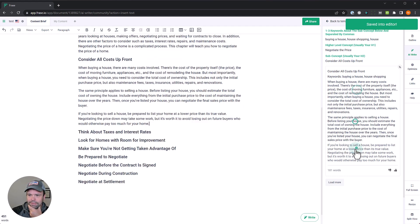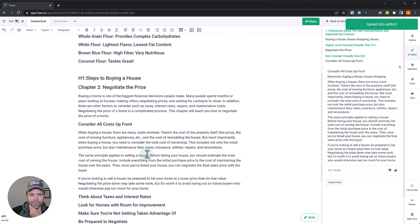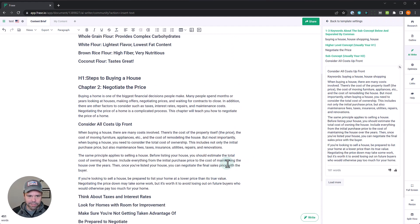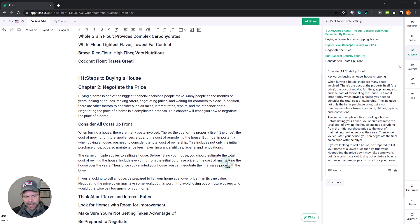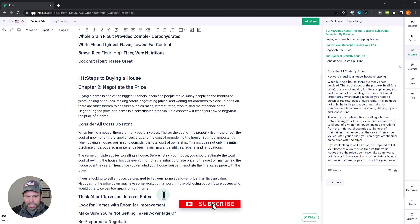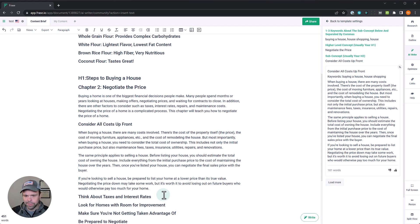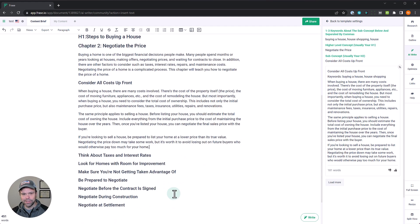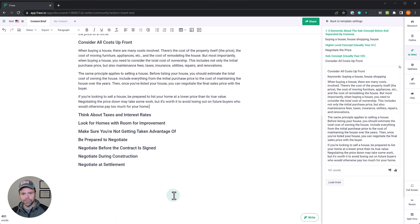Okay, awesome. So it did it. It found the context. When buying a house, there's many costs involved. There's the cost of the property itself, the price, the cost of moving furniture, appliances, the cost of remodeling. But most importantly, when buying a house, you need to consider the total cost of ownership, etc. It says down here, if you're looking to sell a house, be prepared to list your home at a lower price than its true value. Negotiating the price down will take some work, but it's worth it to avoid losing out on. So it talks about buying and also selling your house. So that's one way I would do this to then write about these different topics using artificial intelligence.